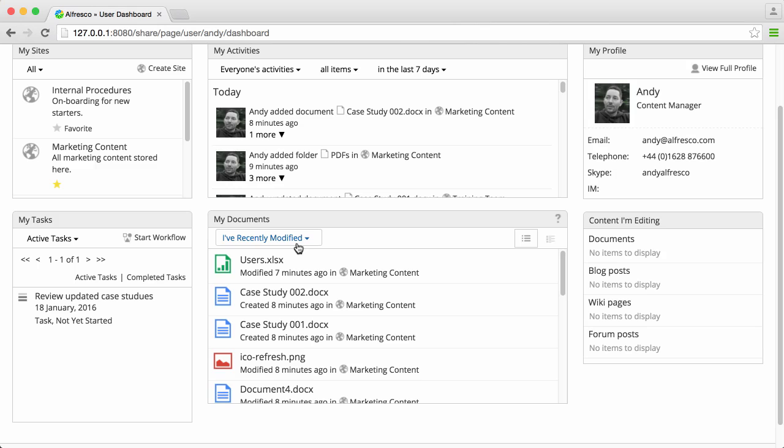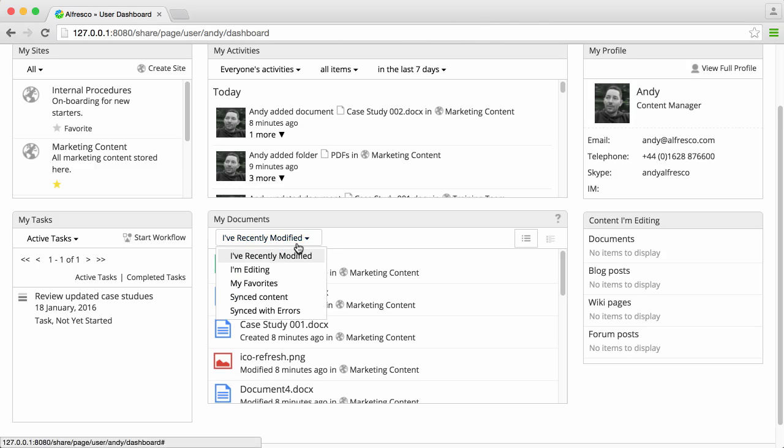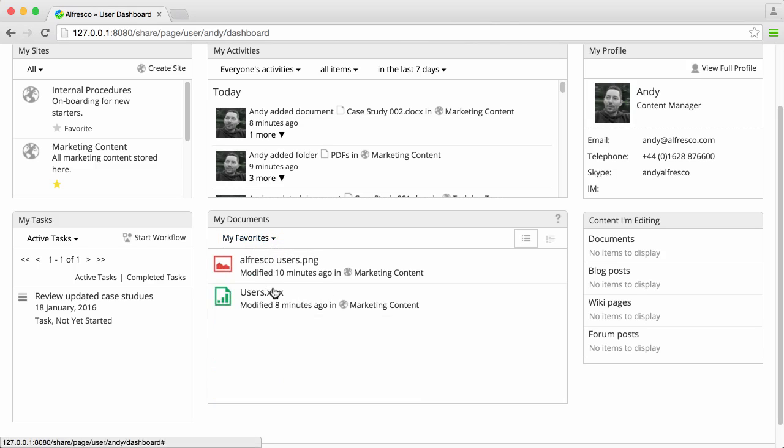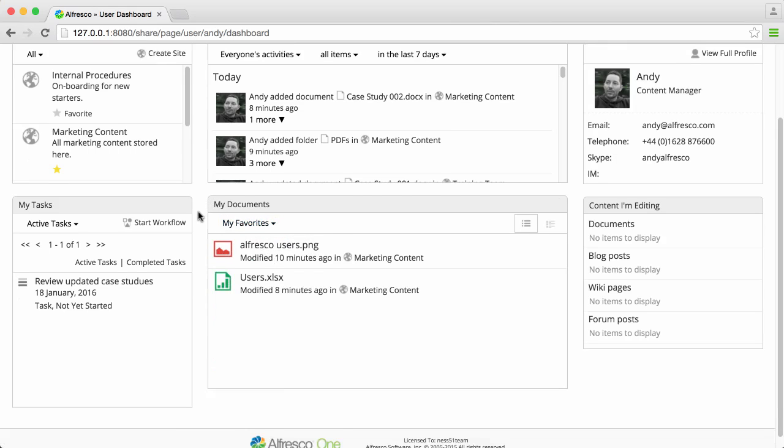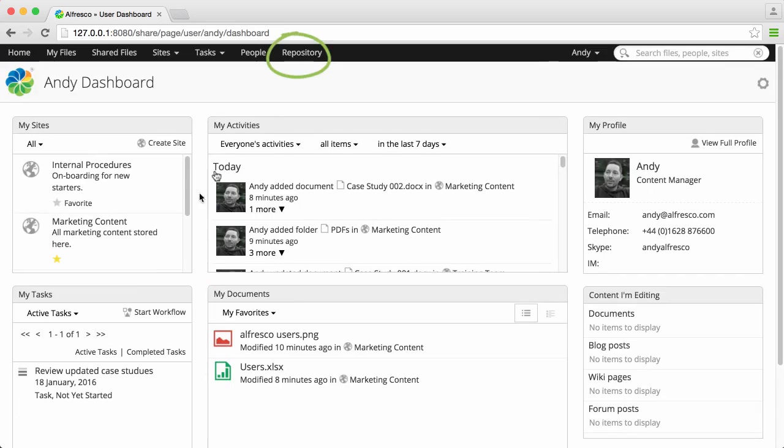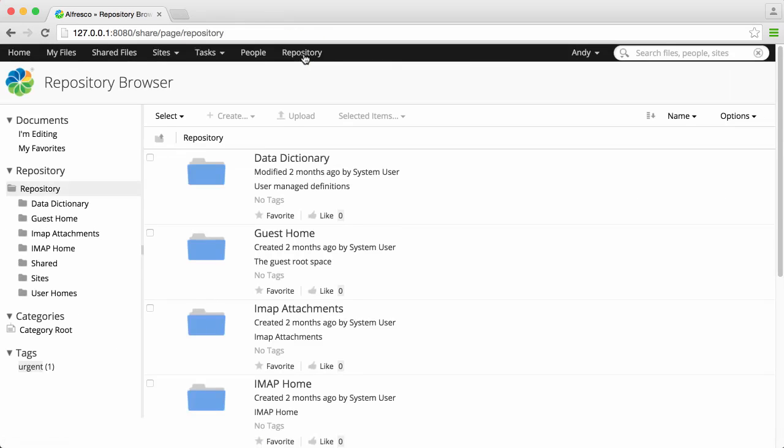The Alfresco dashboards give you quick access to sites and content. You can click the repository option on the Alfresco toolbar from anywhere in Alfresco to open the repository browser.